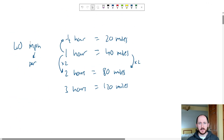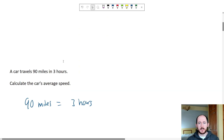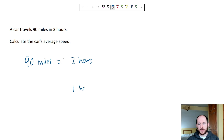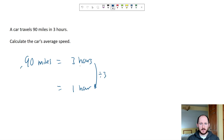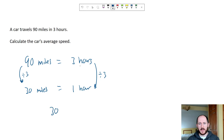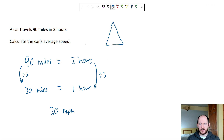If I think about the unit we use for speed — miles per hour — "per" means for every one hour, how far do we travel? So I'm trying to get down to one hour. I ask myself: how do I go from three to one? I divide by three. So I divide both sides by three, and that means for each hour we travel 30 miles — in other words, we are traveling at 30 miles per hour.